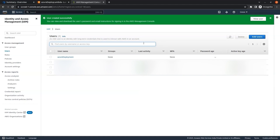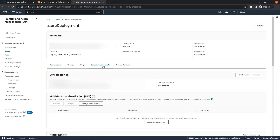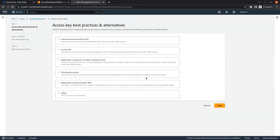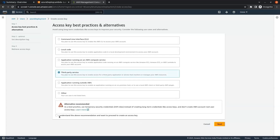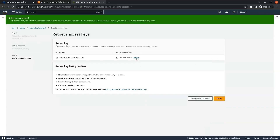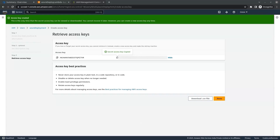Our user has been created. Now we click on the user 'azure-deployment', go to security credentials, and create access keys to make a connection with Azure. We click on create access key, select the third party service option, check the 'I understand' checkbox, click Next, and click create access key. Our access keys have been created — we note down the access key and secret access key, copy them, and click done.